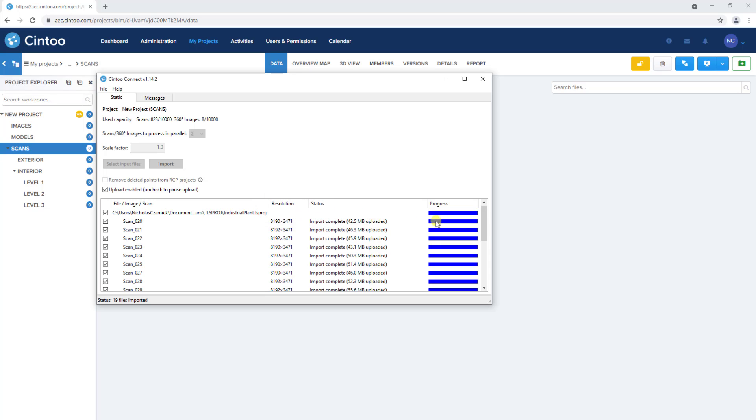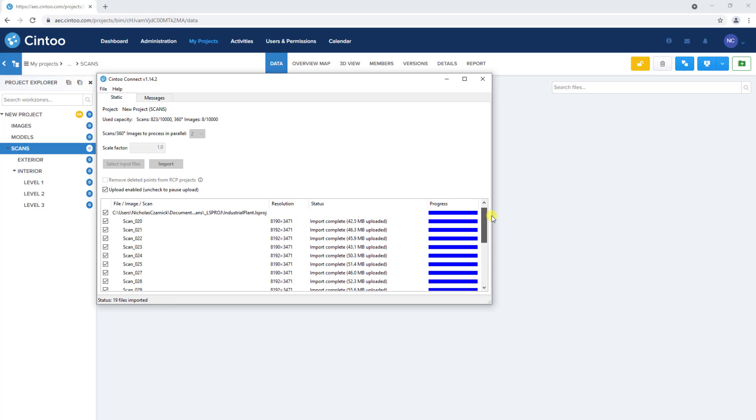It took about 16 minutes to convert and upload these 19 scans. Times may vary based on the number of scans, scan resolution, and the hardware specs of your computer.